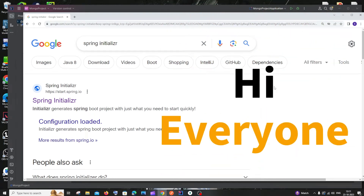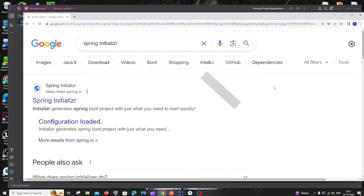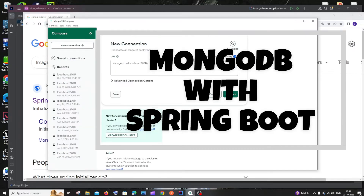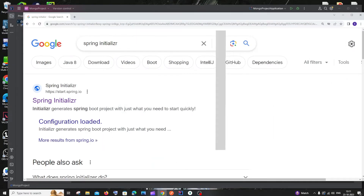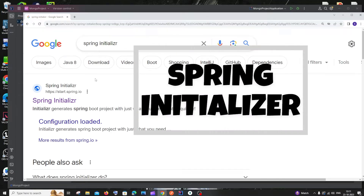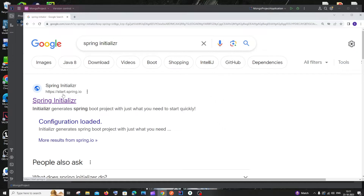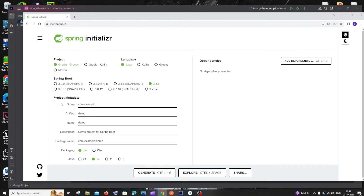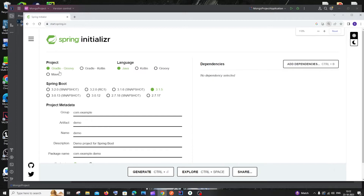Hi everyone, in this video I'll be showing you how to connect your MongoDB database using Spring Boot. First, go to your browser and search for Spring Initializer. You'll get the first link, start.spring.io — just select that. This is going to contain our entire Spring Boot project, and we are going to configure the necessary dependencies and the Java version.